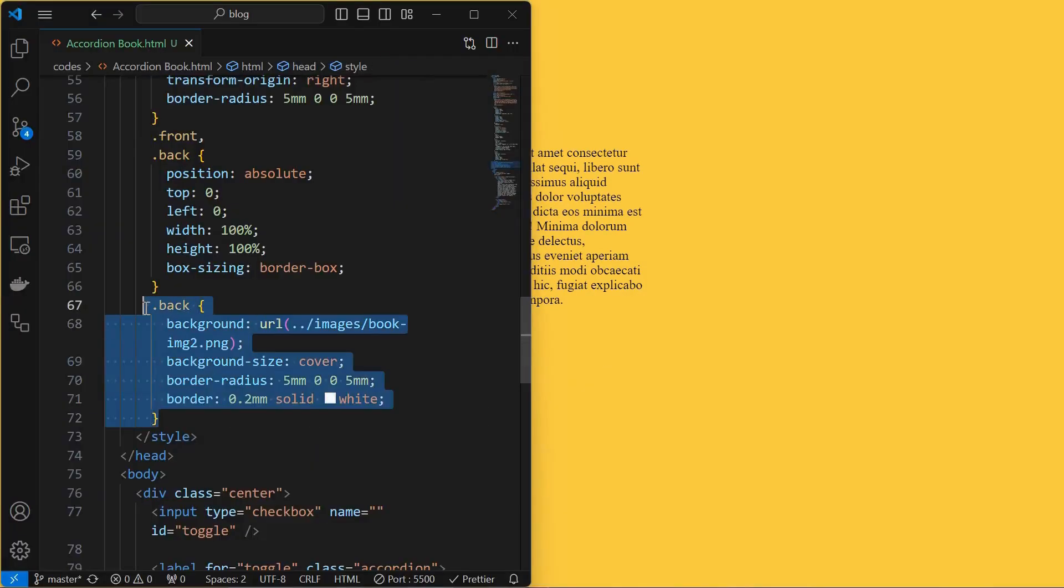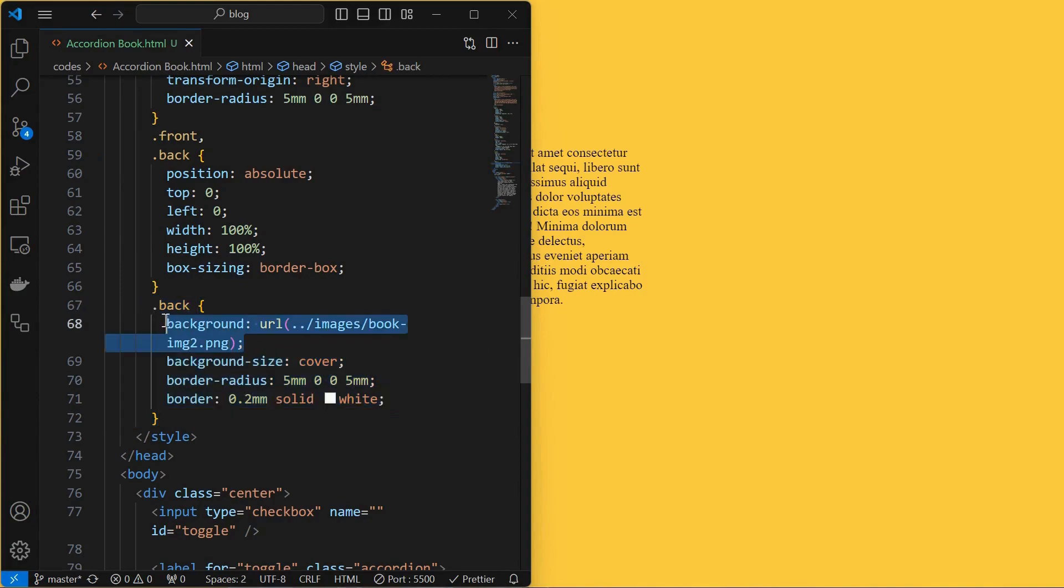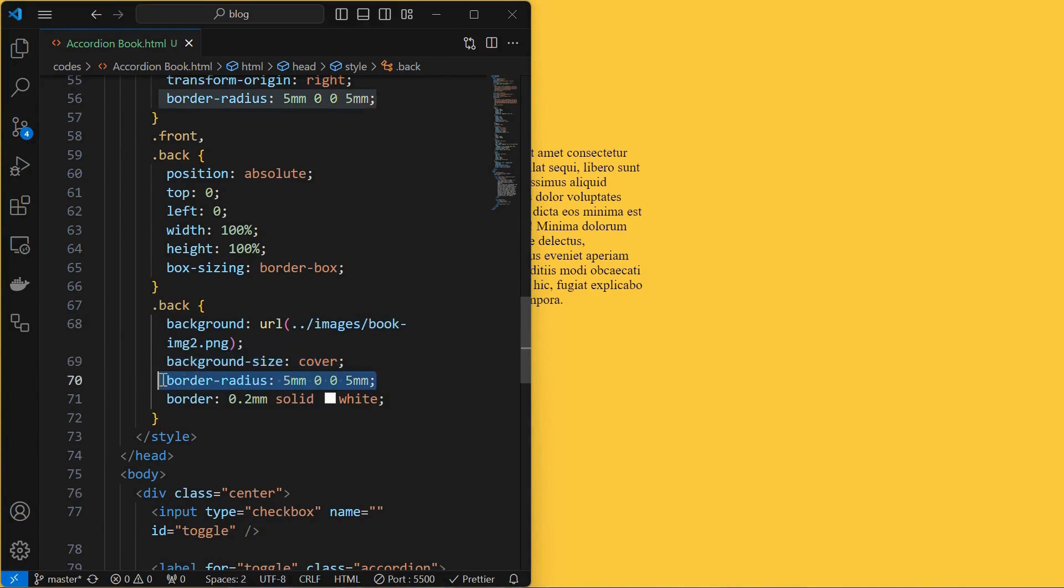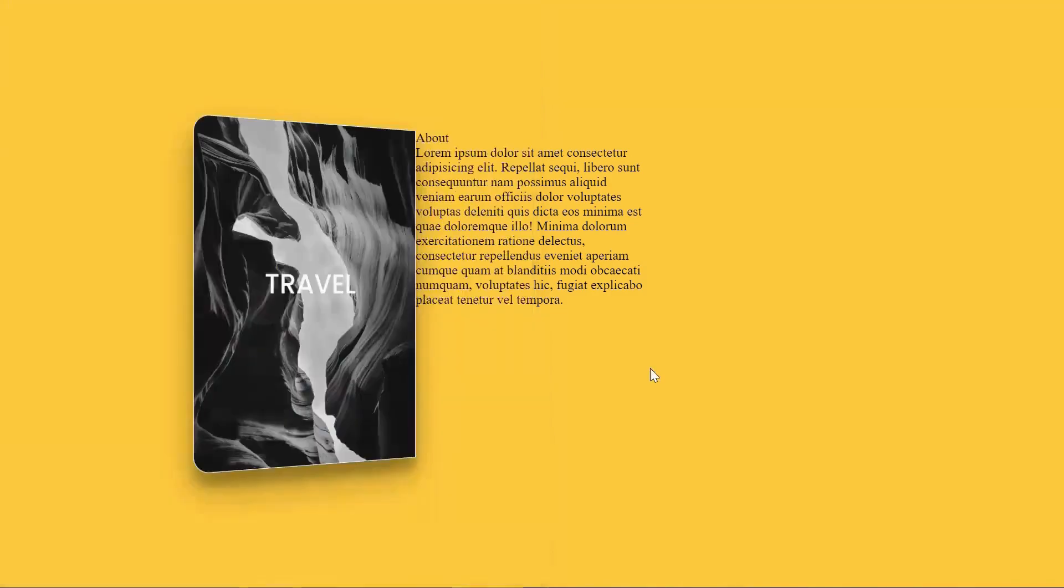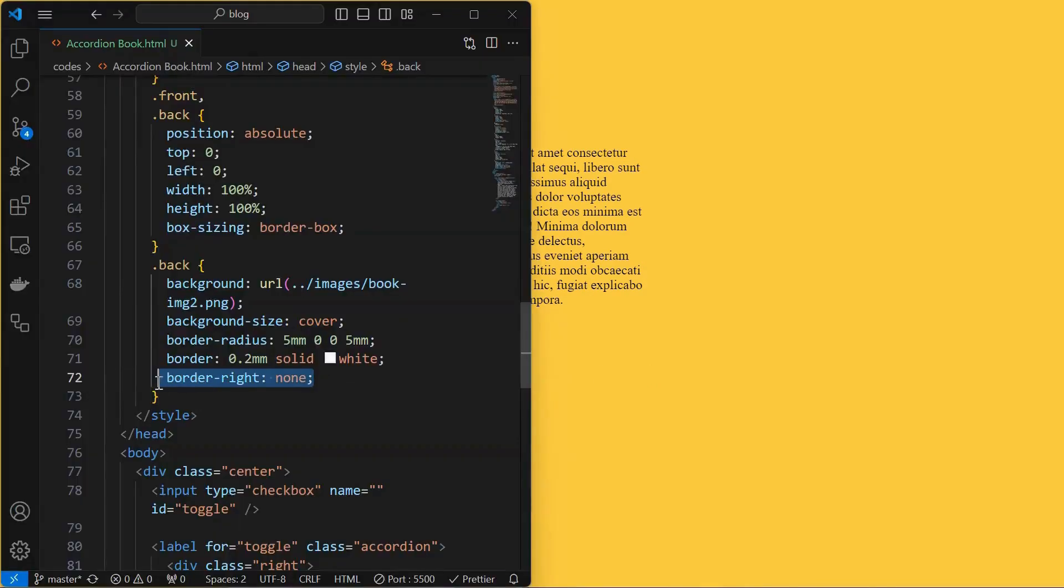Next, style the back element by setting its background to the image shown, background size to cover, provide border radius only at the top left and bottom left. Then set a solid white border of 0.2 millimeter as shown. White border will enhance the book effect. Remove the right border only which won't be needed.